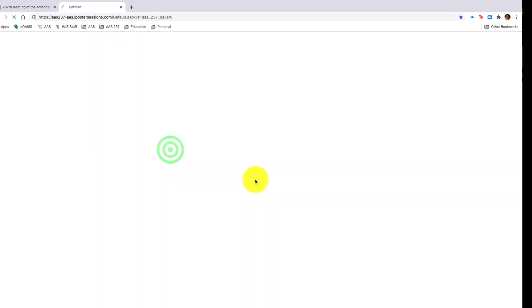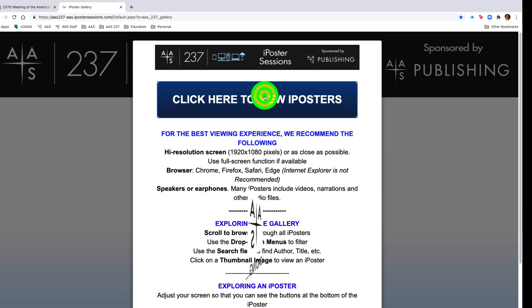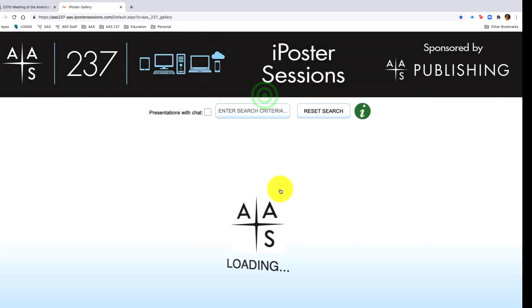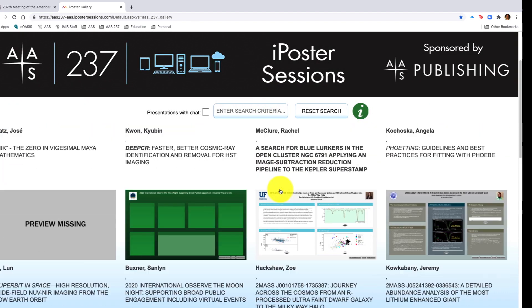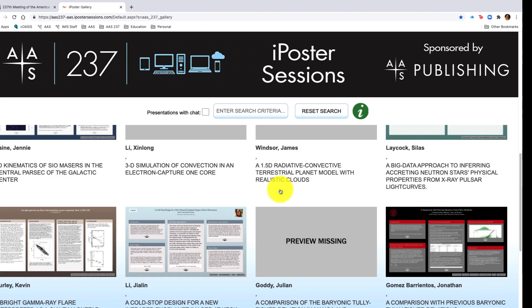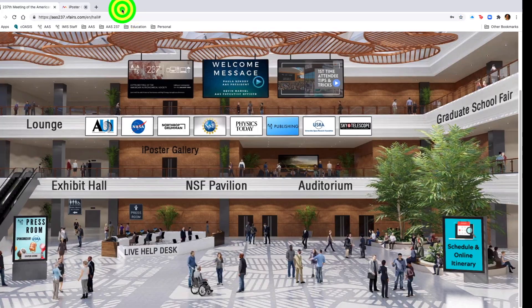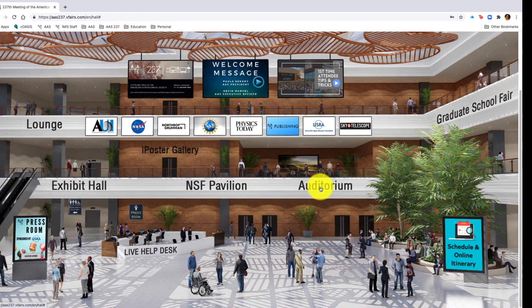Going back to the main lobby here, we will then go into iPoster gallery. The iPoster gallery will open up the gallery itself, to which you are welcome to scroll through and read any of the published iPosters that are available.